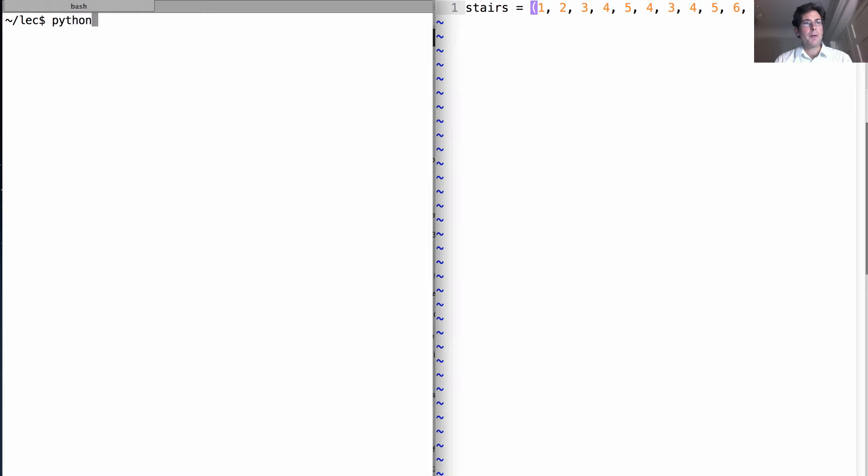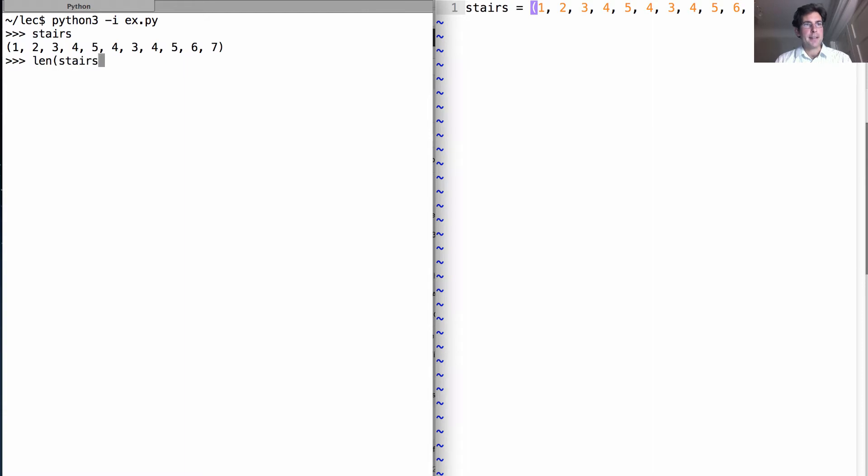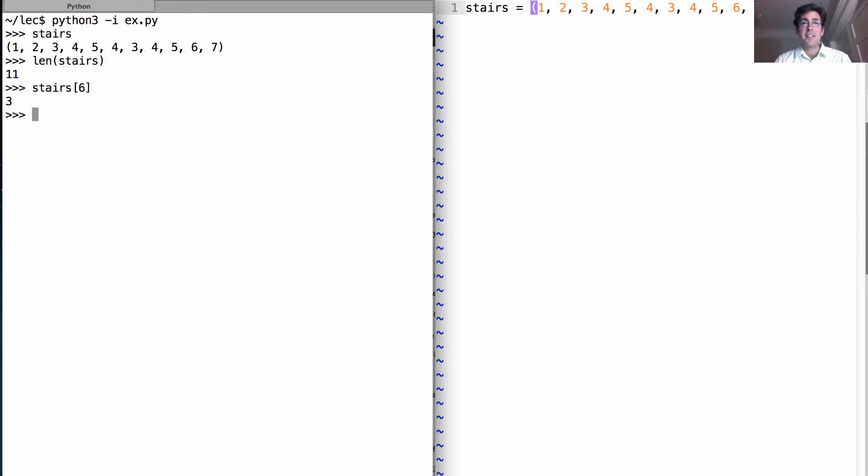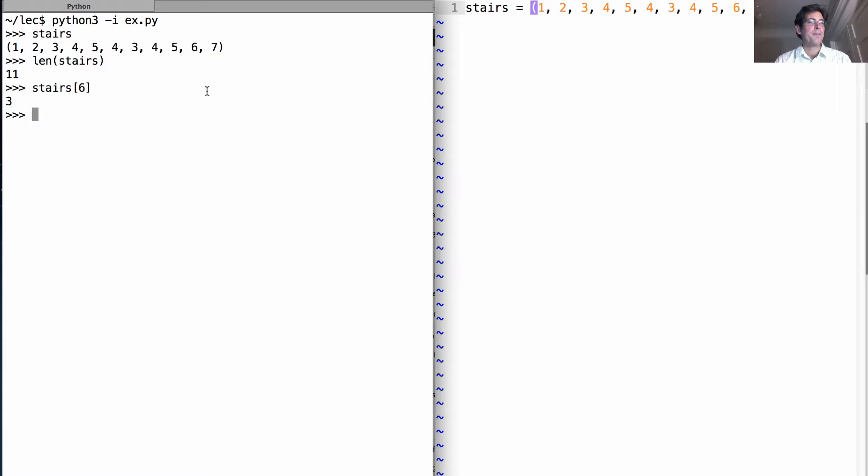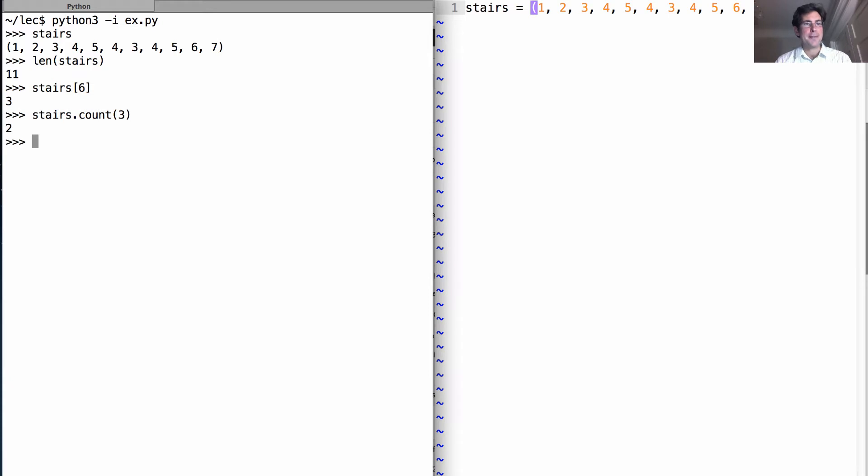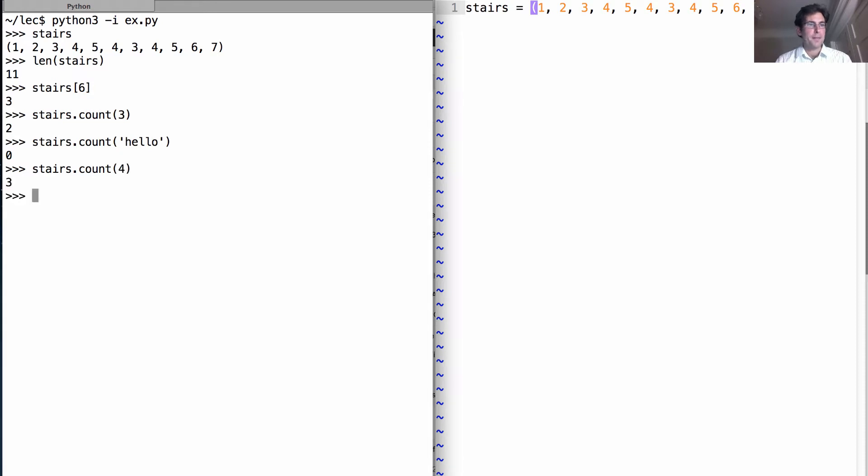We know already that I can compute the length of stairs with the built-in len and I can get individual elements. But in addition, let's say I want to know how many times a particular value appears in this sequence. Well we can count it ourselves so the number three shows up there and it shows up again there, and we can have Python count it for us. So count the number of times three appears and the answer is two. How many times does hello appear? None. And most common element four appears three times.